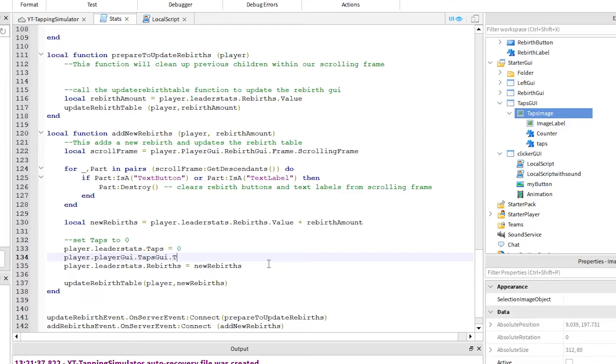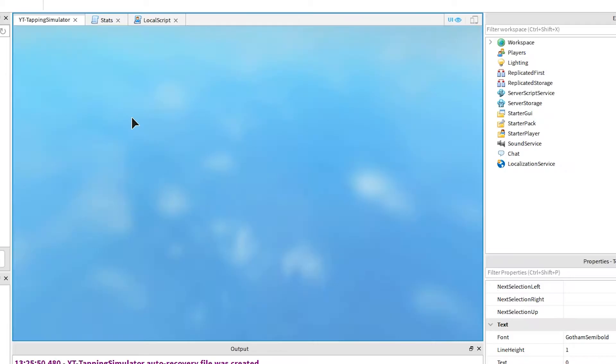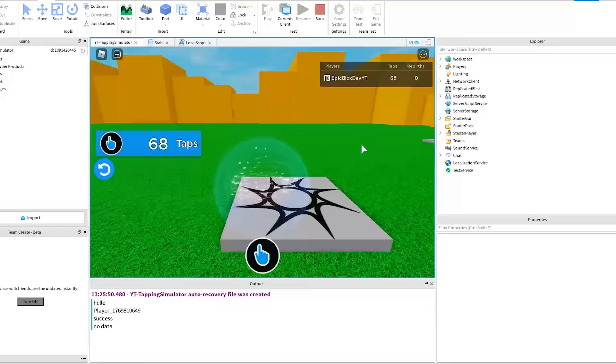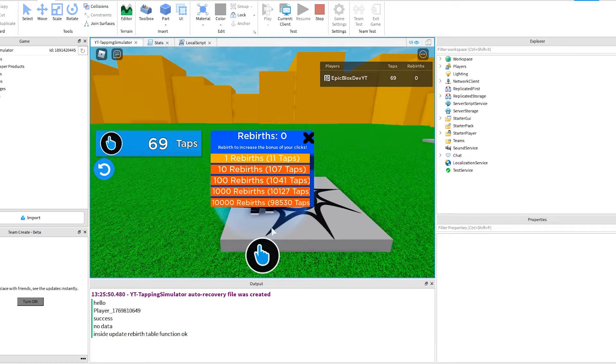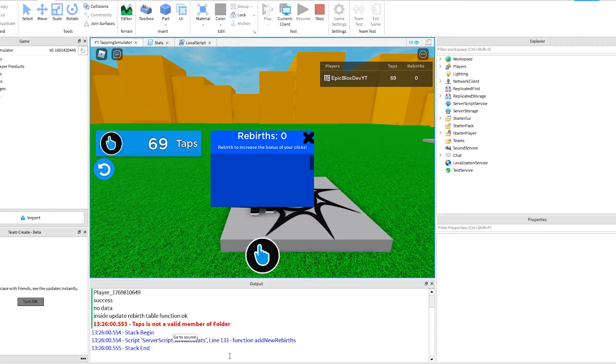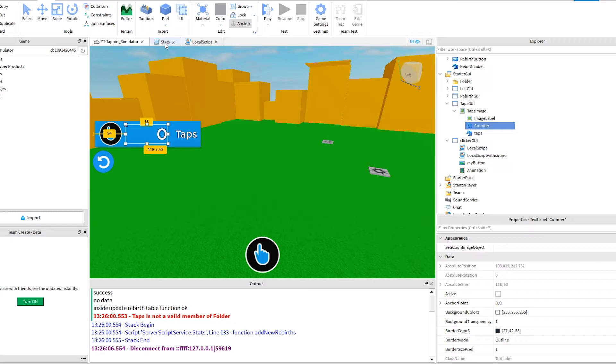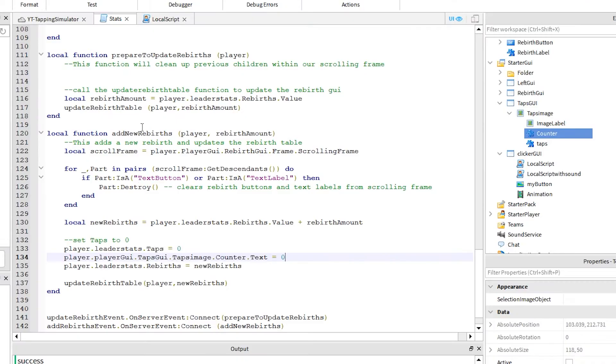Okay, let's run it to check. Okay, another error. This time on line 133. Let's fix it. Click stop and go back to the stats script. I can see what I did wrong. I forgot to add dot value here. Add it like this and let's run again to check.